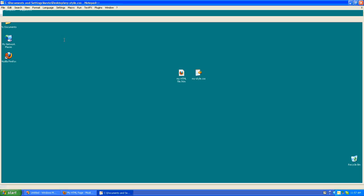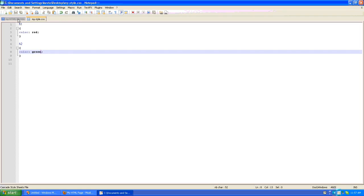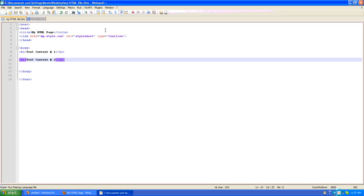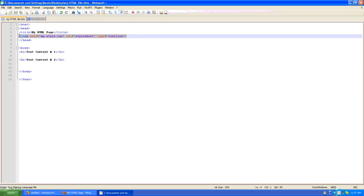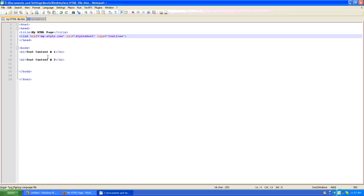In the HTML page you need to create a link to that external file. In this case we've created a link to the file my-style.css. If that was in a folder called c temp, it would have to be c colon backslash temp backslash my-style.css. In this case it's in the same folder.